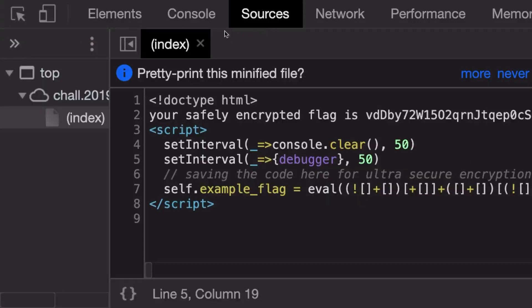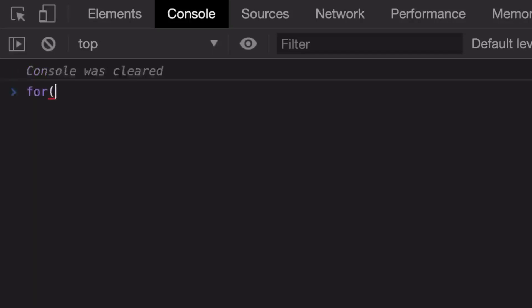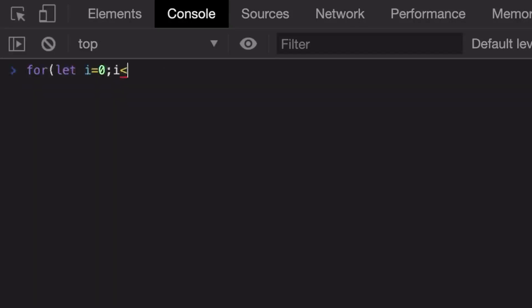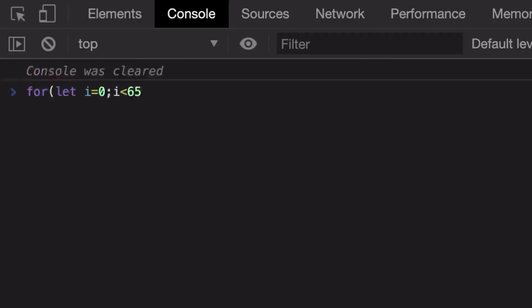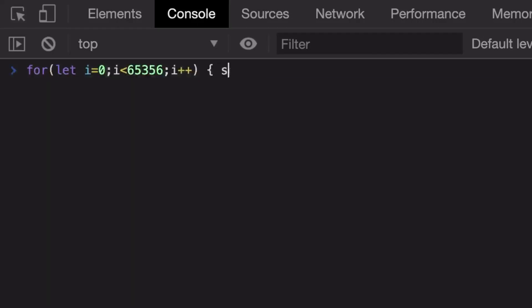Let's just go ahead and write a very simple script. I'm going to say that in this whole interval I just want to clear every interval.